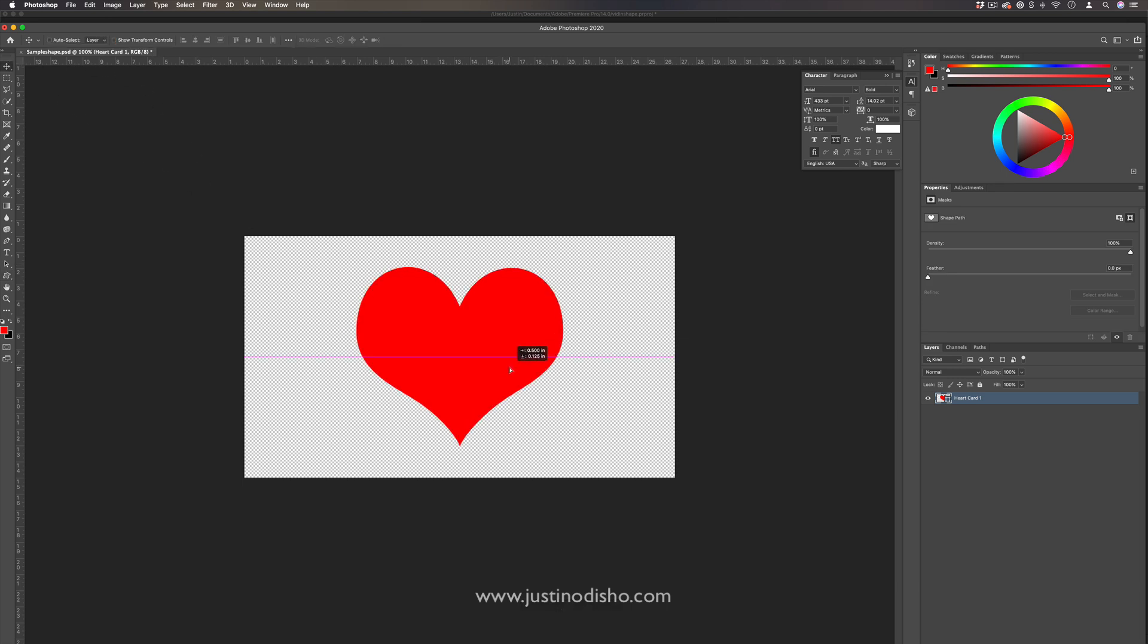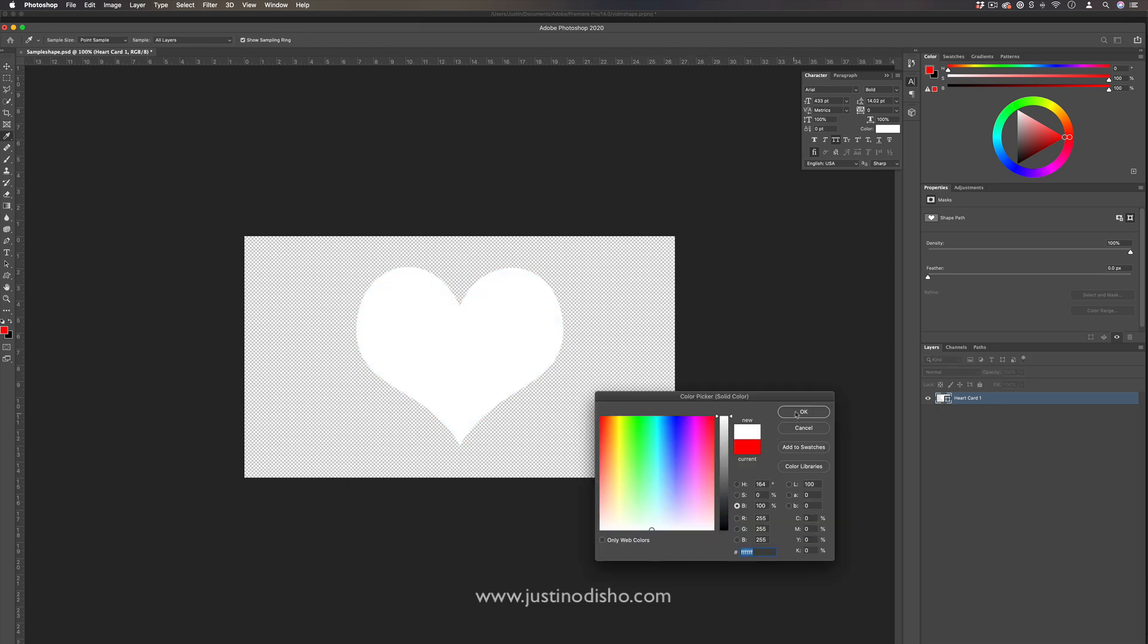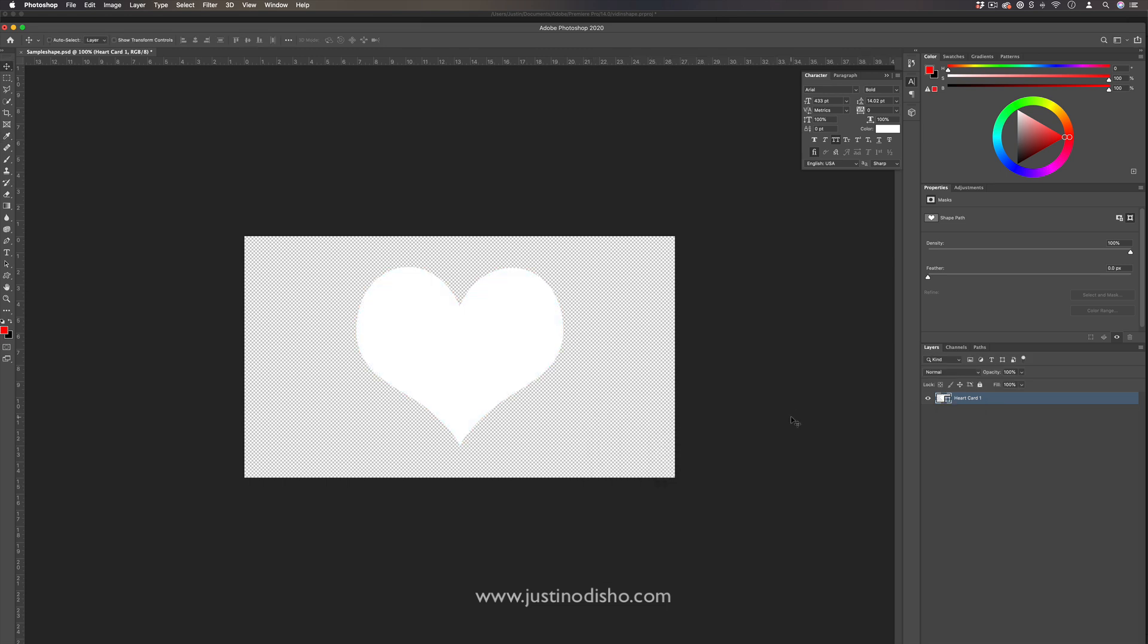Now, I don't actually want it to be red. I want this to be white and black so that I can blend it in Premiere. So what I'll do is I'll double-click on this, I'll make it white, and then I'm also going to add a little bit of stylistic touch here with blending options, because we already came all the way to Photoshop.